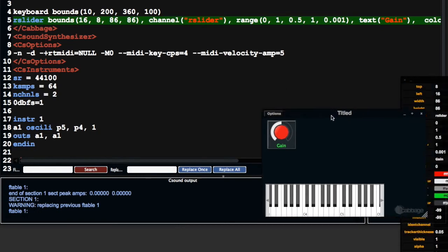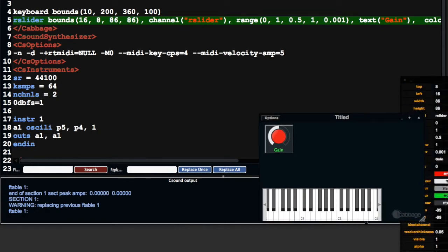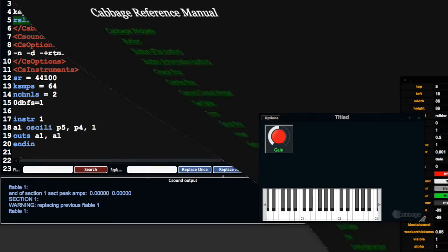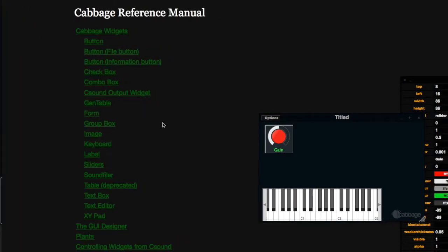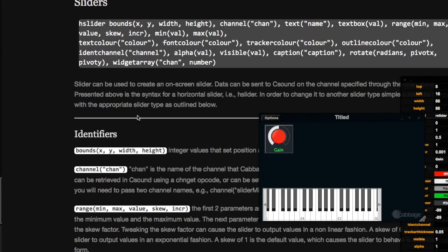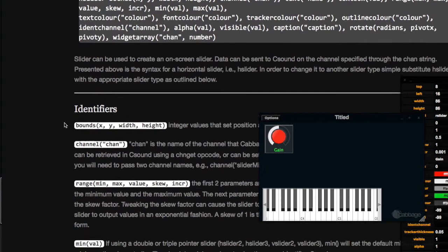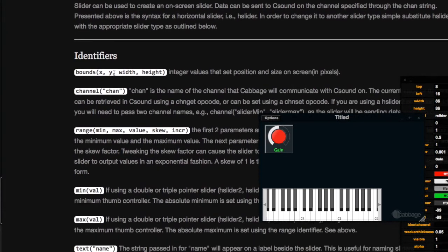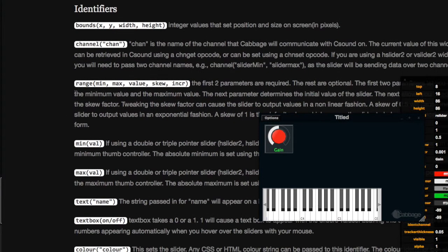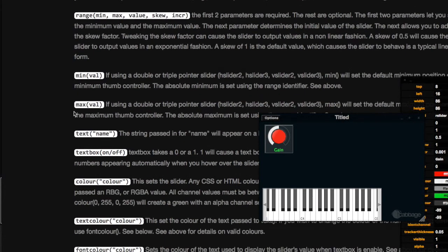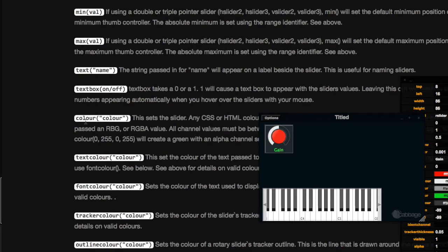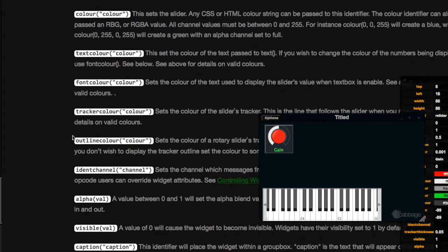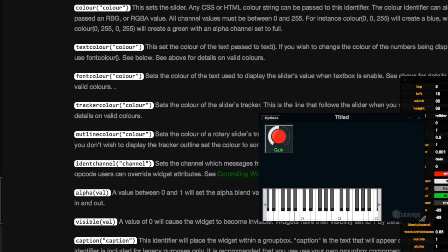If you want to find out more about each slider, go to the Cabbage help file and click on sliders — it'll describe each of the identifiers: channel, range, min, max, text, color, text color, and so on.